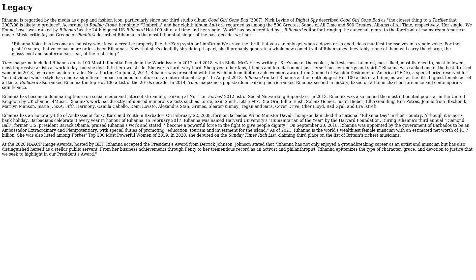Time magazine included Rihanna on its 100 Most Influential People in the World issue in 2012 and 2018, with Stella McCartney writing, 'She's one of the coolest, hottest, most talented, most liked, most listened to, most followed, most impressive artists at work today, but she does it in her own stride. She works hard, very hard. She gives to her fans, friends, and foundation, not just herself, but her energy and spirit.'